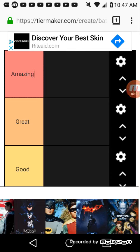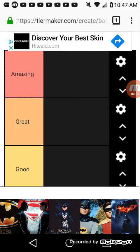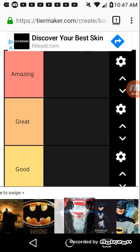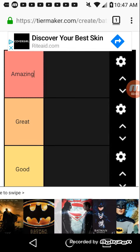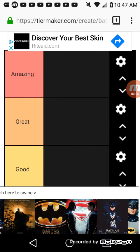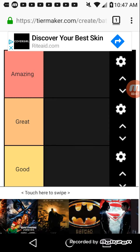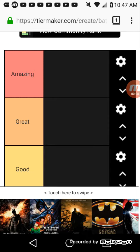Hey guys, welcome back to another video. Today we're going to do a tier list on the Batman movies.